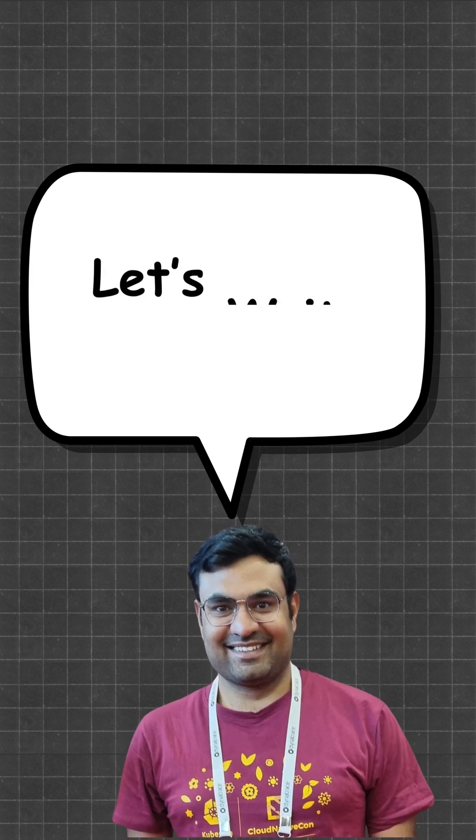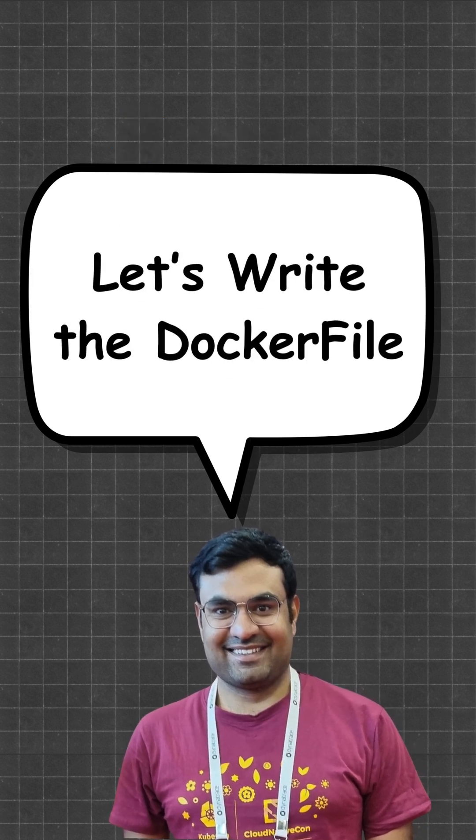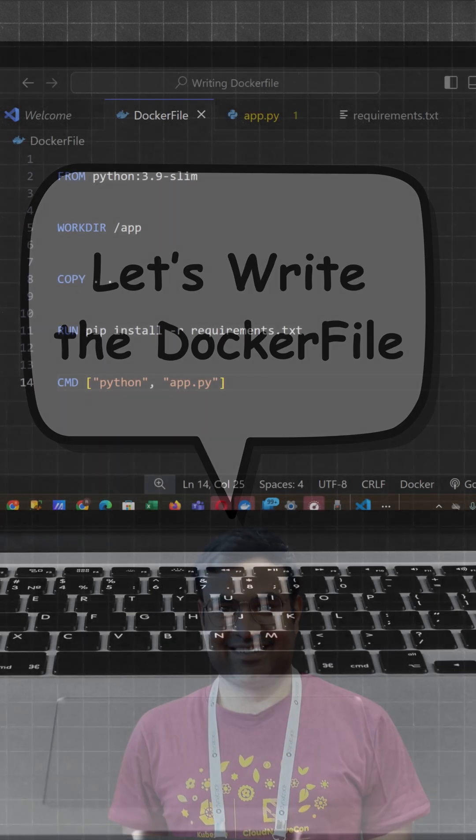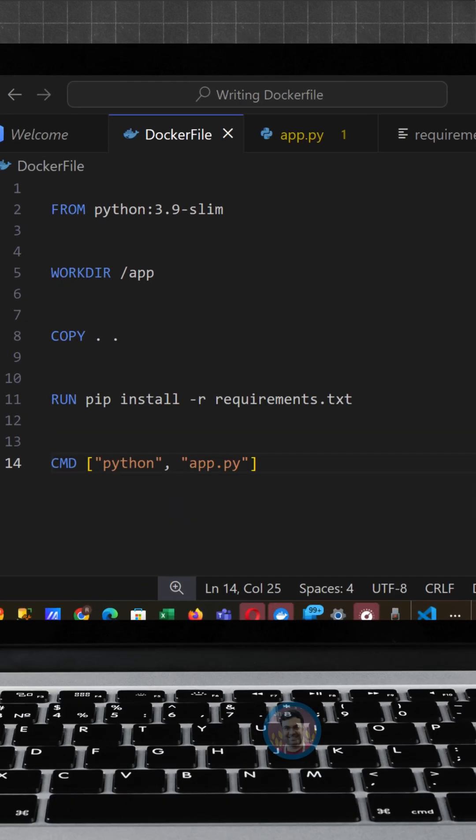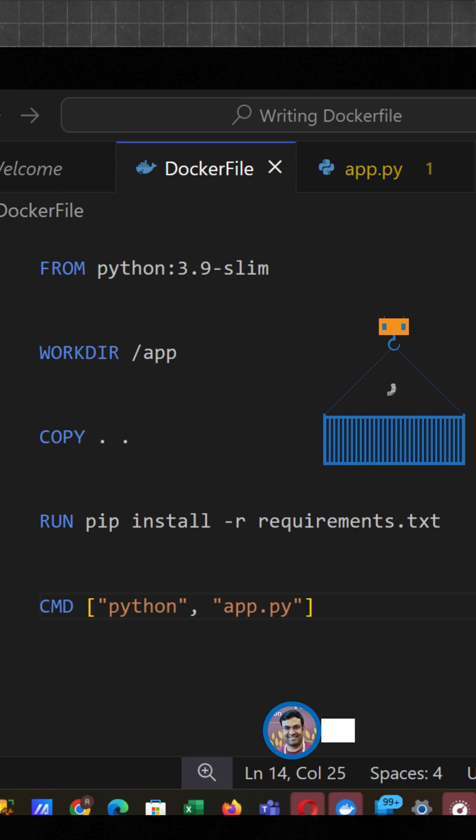Now let's write the Dockerfile. This line tells Docker, hey, start with a lightweight Python environment that already has Python 3.9 installed.